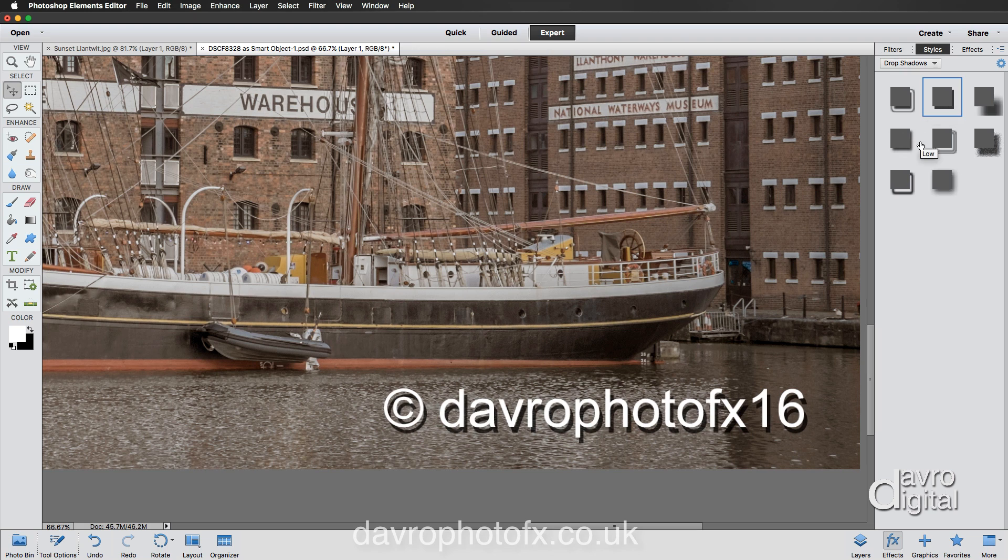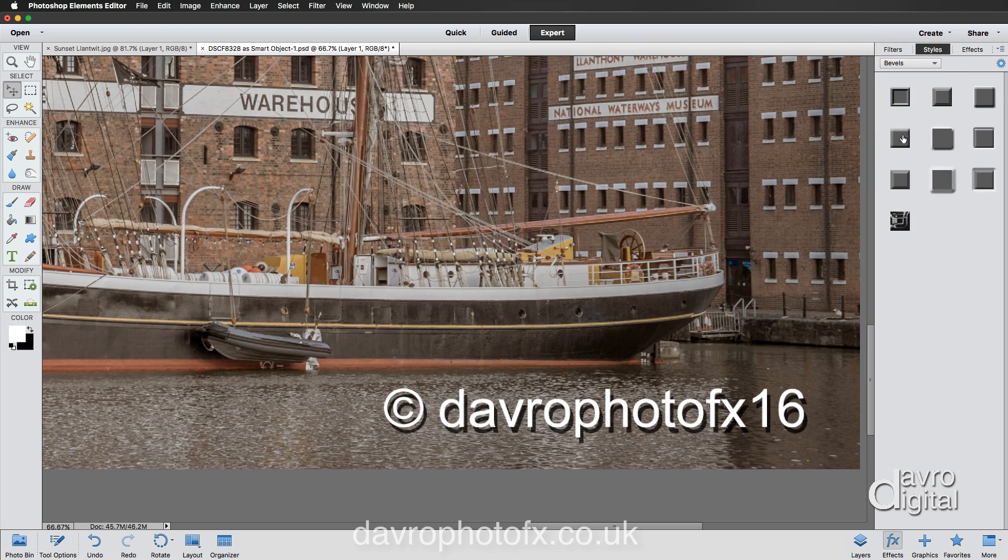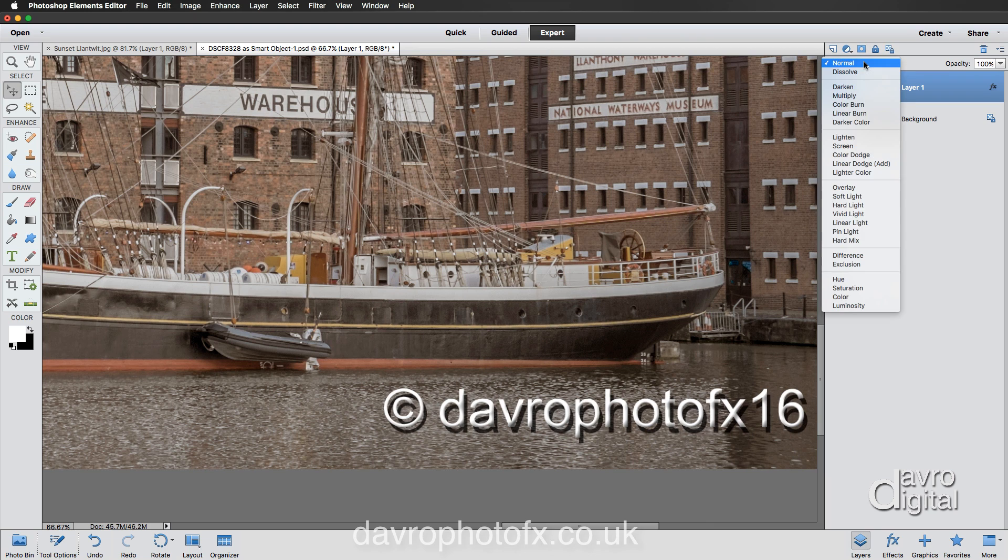Something else, that was the drop shadow, is take a look at Bevel. That could be worth exploring. Clicking on this one here and you can see you can bevel the text as well. That could be pretty good. Let's go back to Layers.